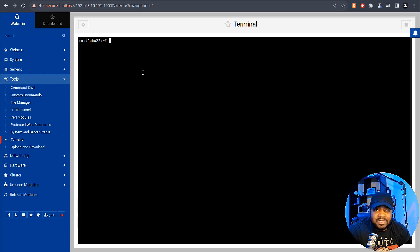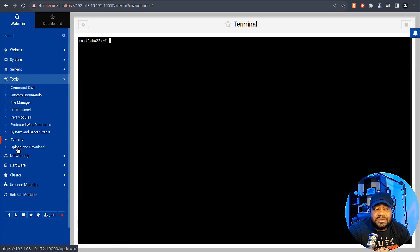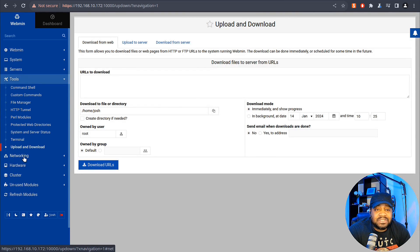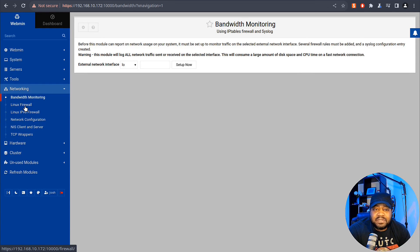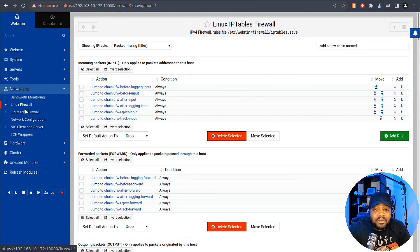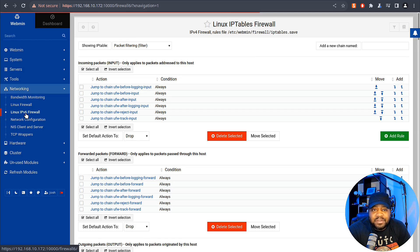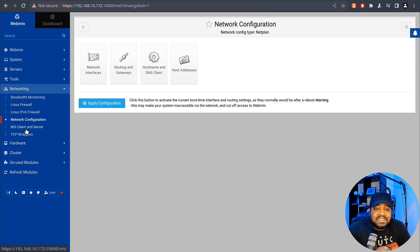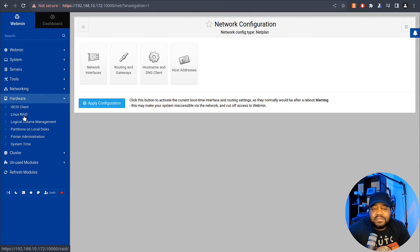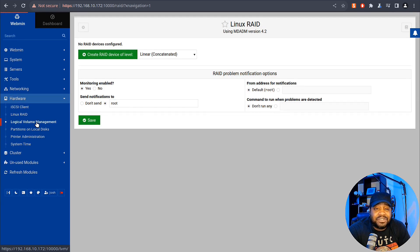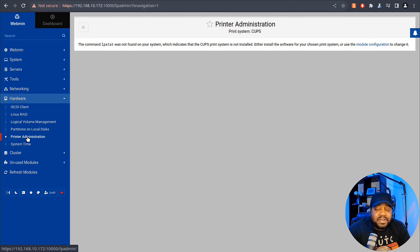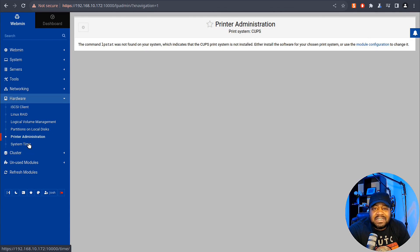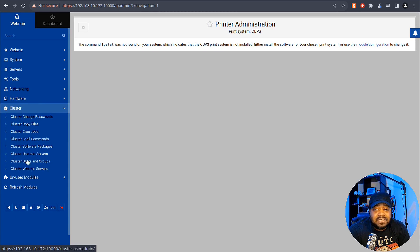One cool thing I want to show you - you can run the terminal from the browser, which is super cool. If you want to open it up and run your updates or install some software, you can do whatever you want from here. I won't go through much more, but you can upload files, download files. Under Networking you can check out your network monitoring, Linux firewall - you can manage that. In here we can make changes to the firewall, the Linux firewall, also IPv6. You can modify your network configurations and network interfaces. Under Hardware you can set up Linux RAID and modify that, you can create an array, logical volume management, partitions, printer administration - that's CUPS, as long as you have CUPS installed. Right now we don't have CUPS installed, that's why it's not showing anything.